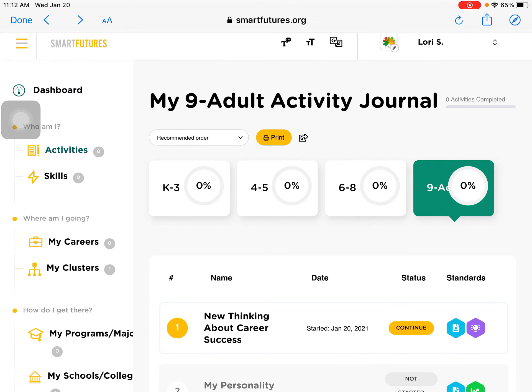Activity one, for example, is a video that you need to watch and some questions you need to answer. Smart Futures is very straightforward — there will be videos, there will be things to type in, responses and reflections.